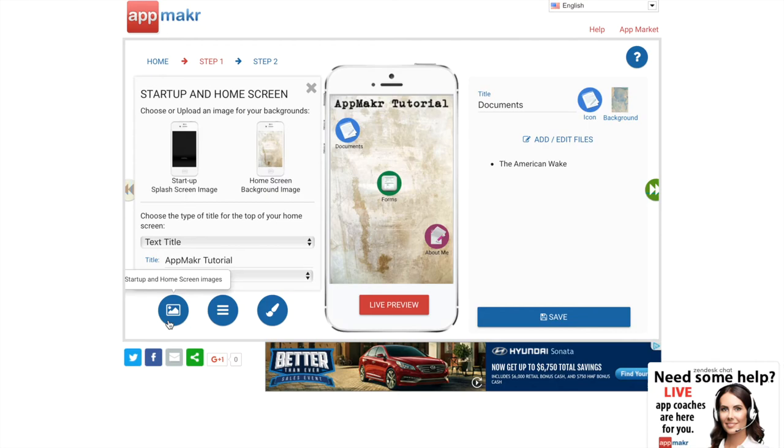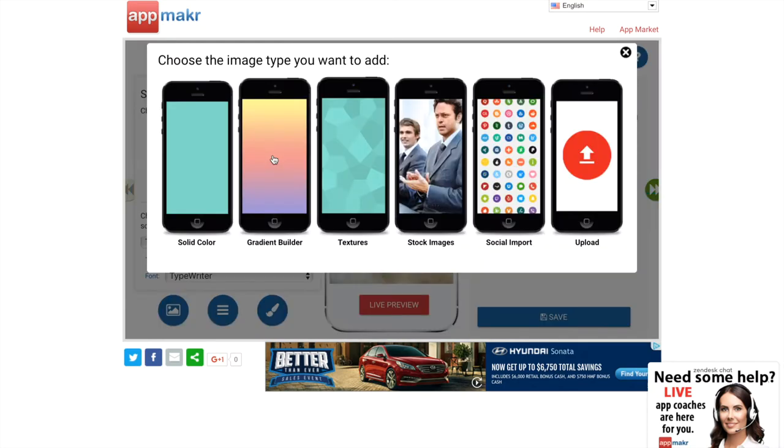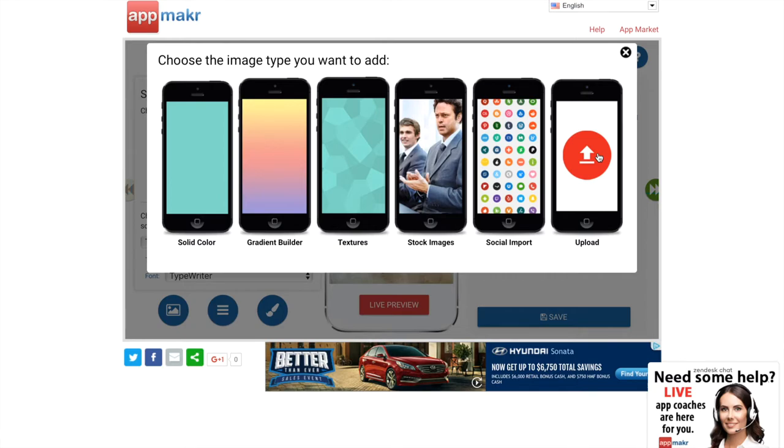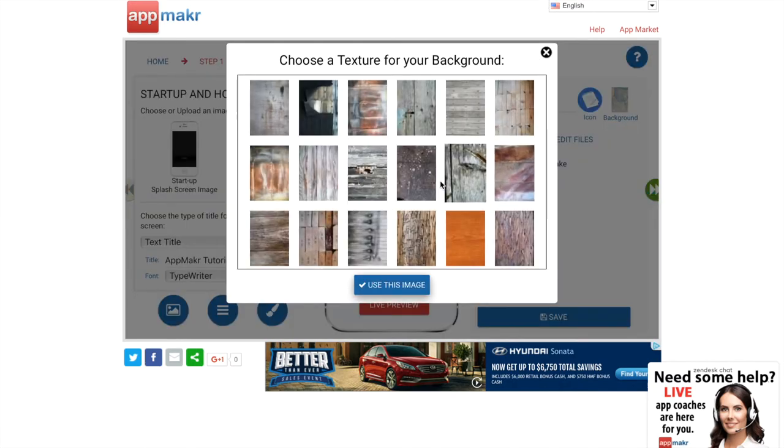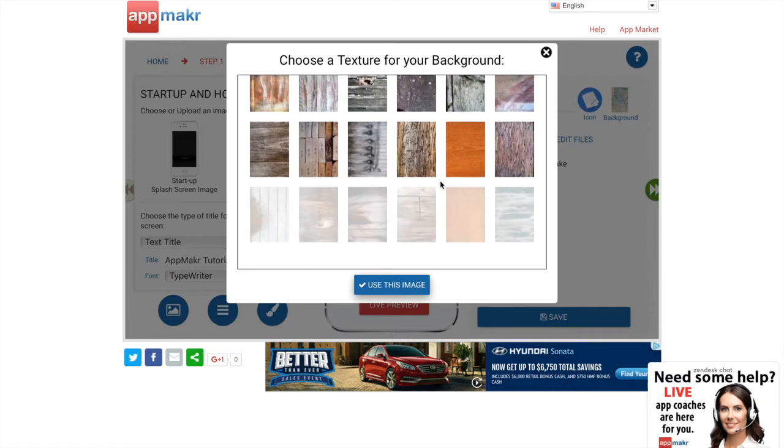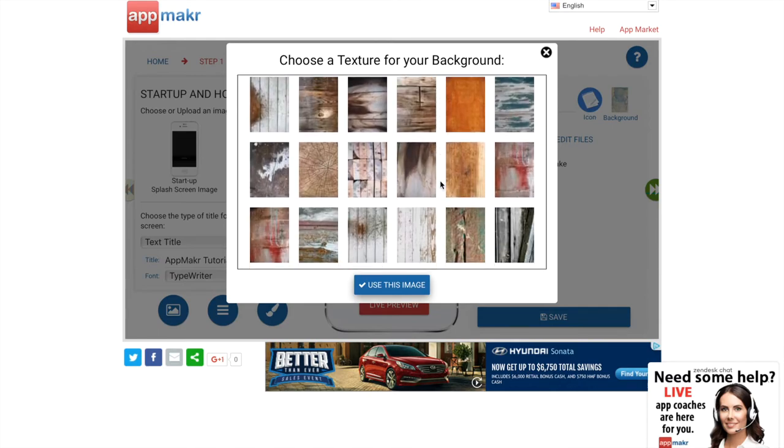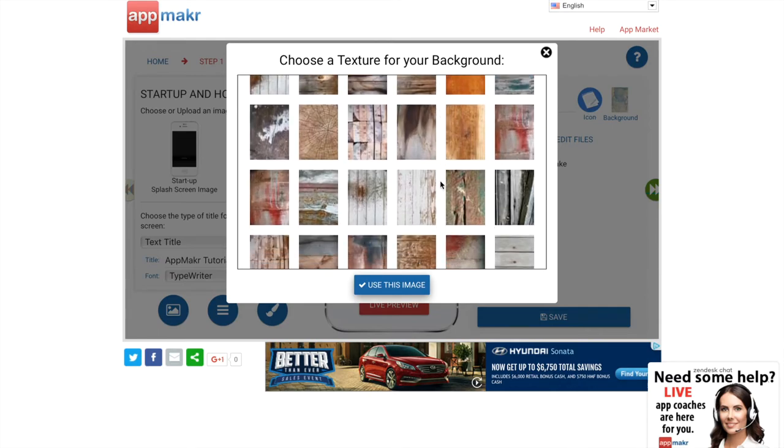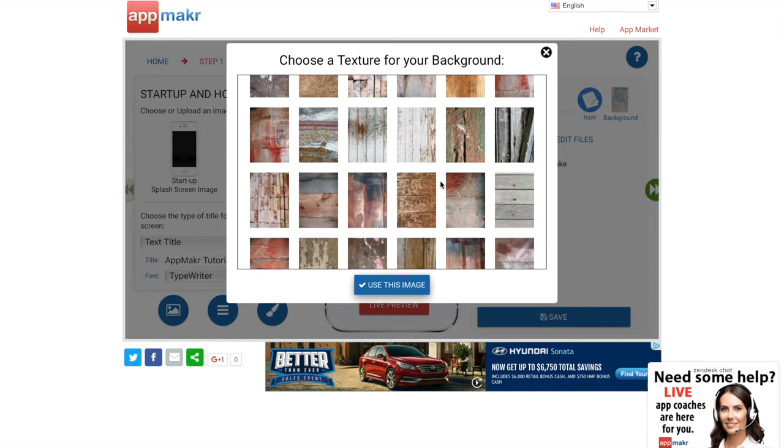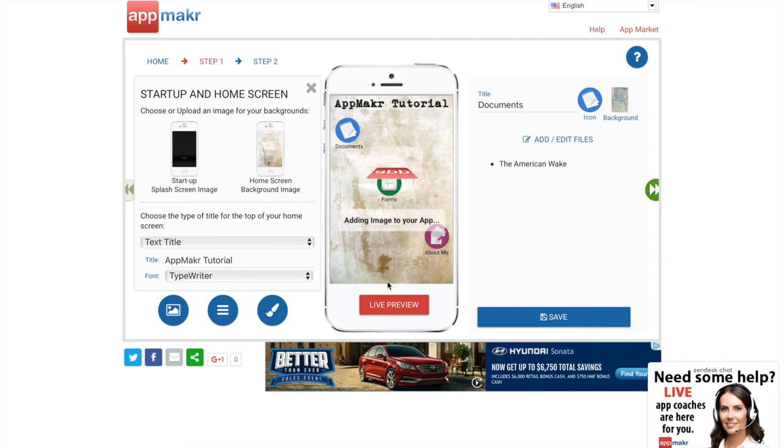So when you click on the background home screen right here, you can choose from the different App Maker backgrounds or upload images in this section from your computer or from another online source like Facebook, Instagram, or Flickr. Once you find a background you like, just select it and then you can move the icons around until they're where you want them. I'm just going to click on textures because there's a lot of really cool stuff in there. I'm just going to try this woodsy one and see what that looks like.